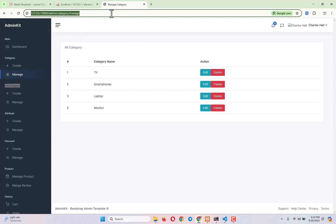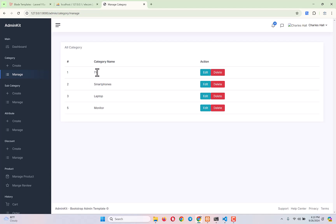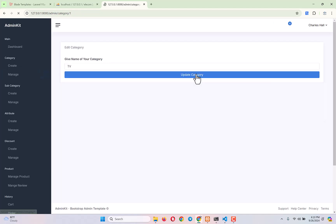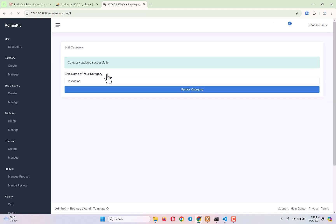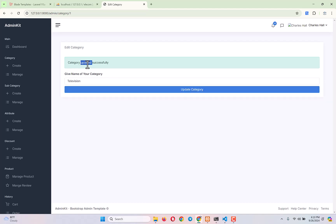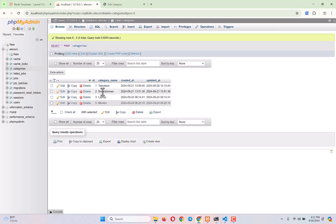Everything should be fine. I want to change the category 'TV' to 'Television' — let's type 'Television' and submit. We see 'Category updated successfully.' If I go to my database — ele_comp, then categories — you can see it now shows 'Television' instead of 'TV'.